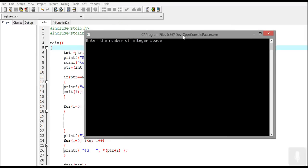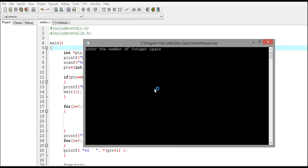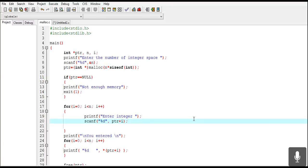Because memory is allocated during runtime, we can specify the number of values we want to store. If I enter four, then four contiguous memory locations will be allocated to store four integer values. If I close and run the program again and enter ten, then ten contiguous memory locations will be allocated. This is dynamic memory allocation — memory is dynamically allocated at runtime depending on the number of values entered, which was not possible with static memory allocation.